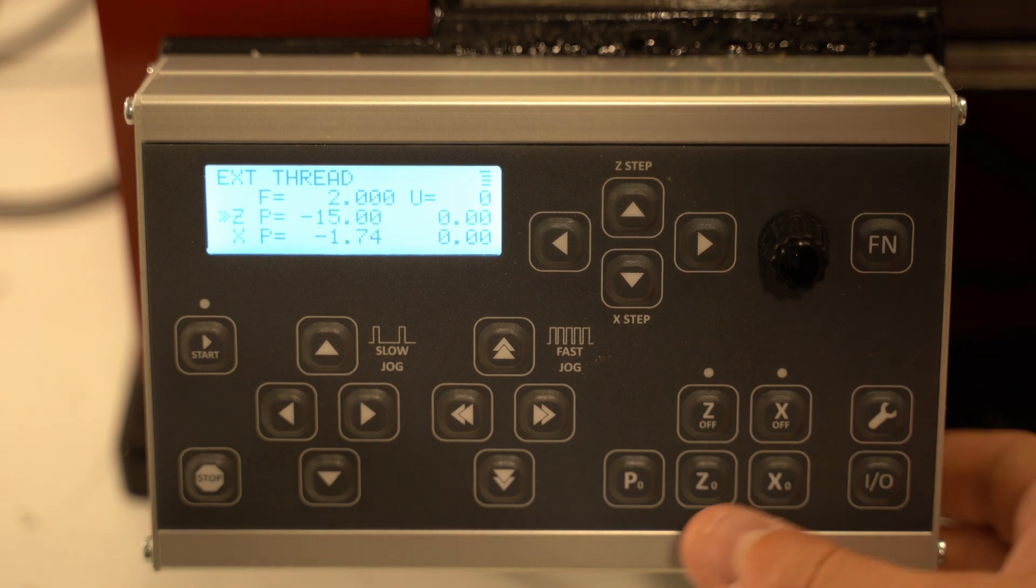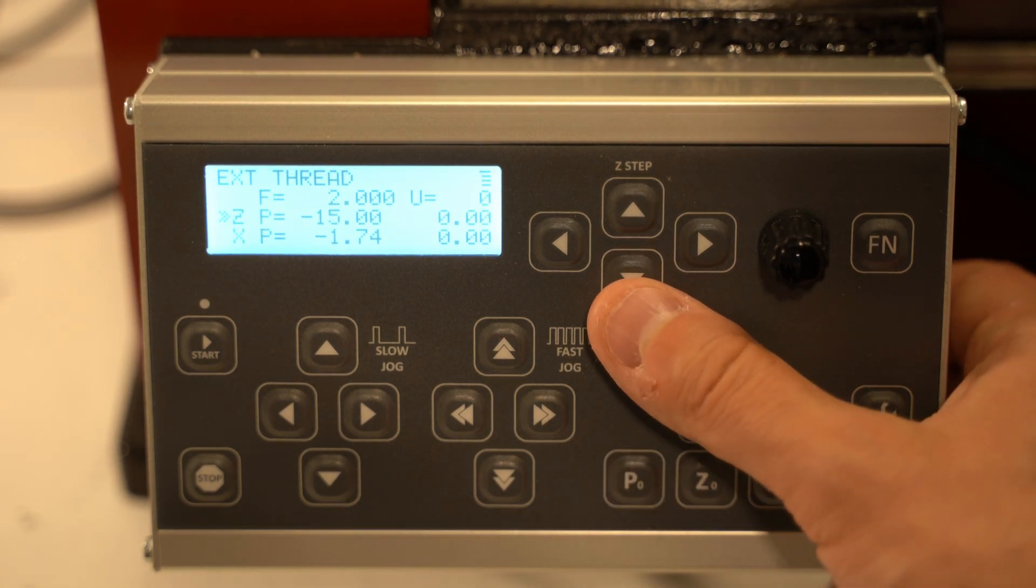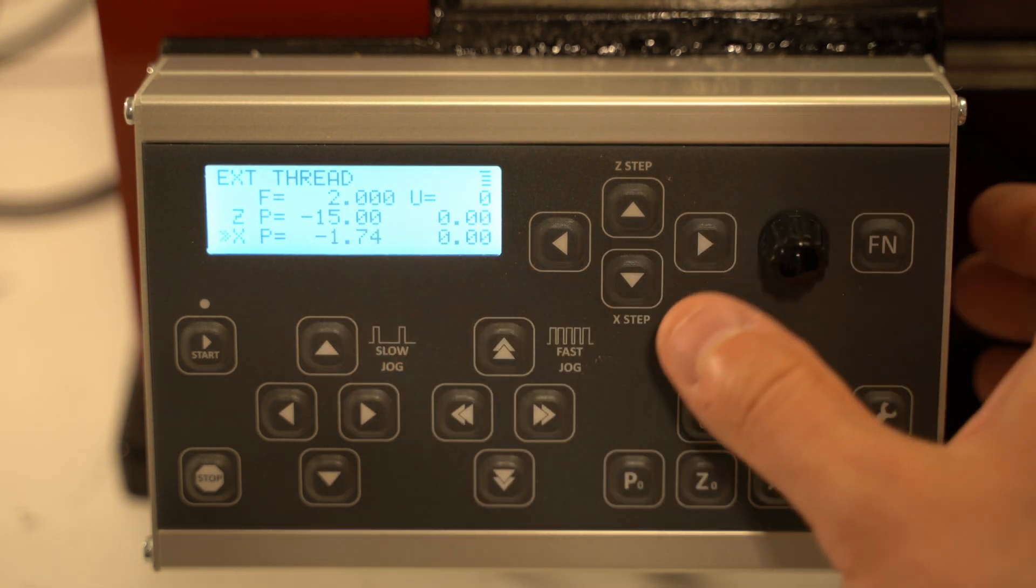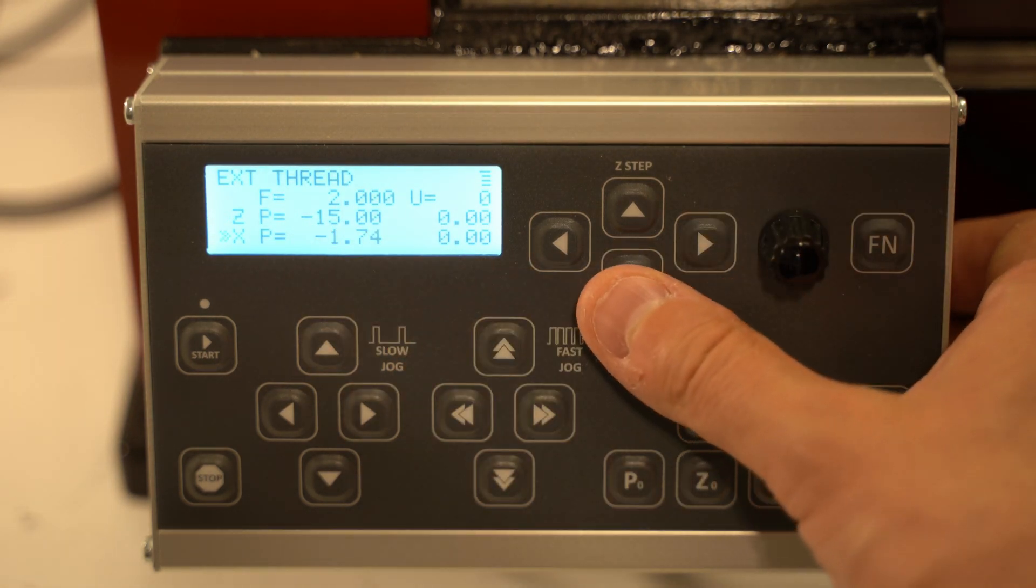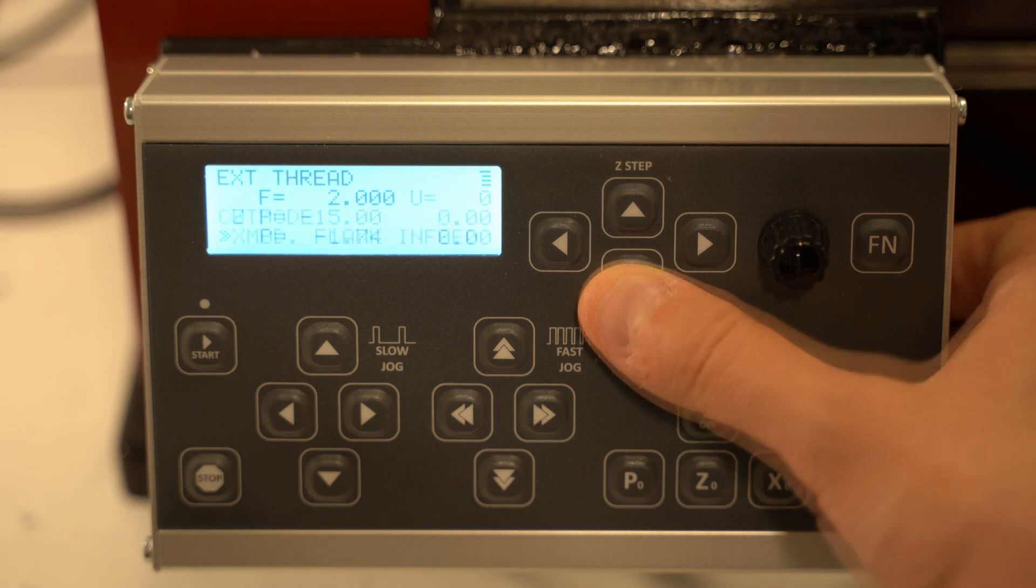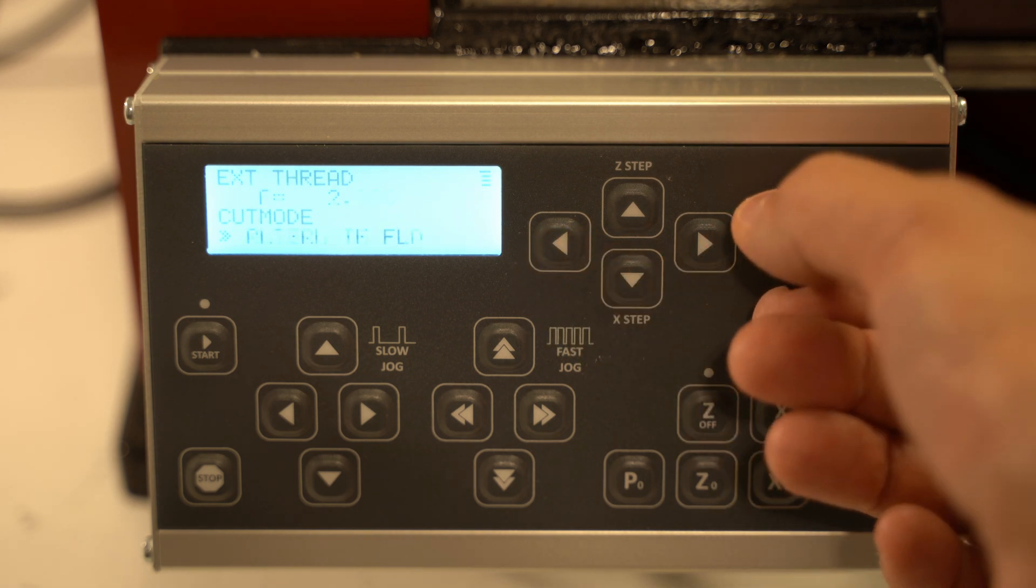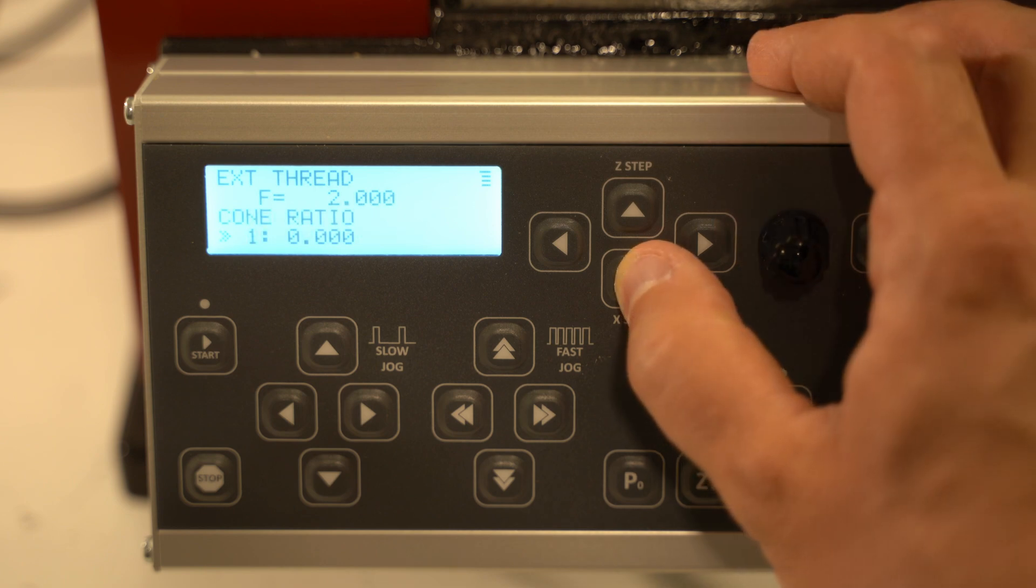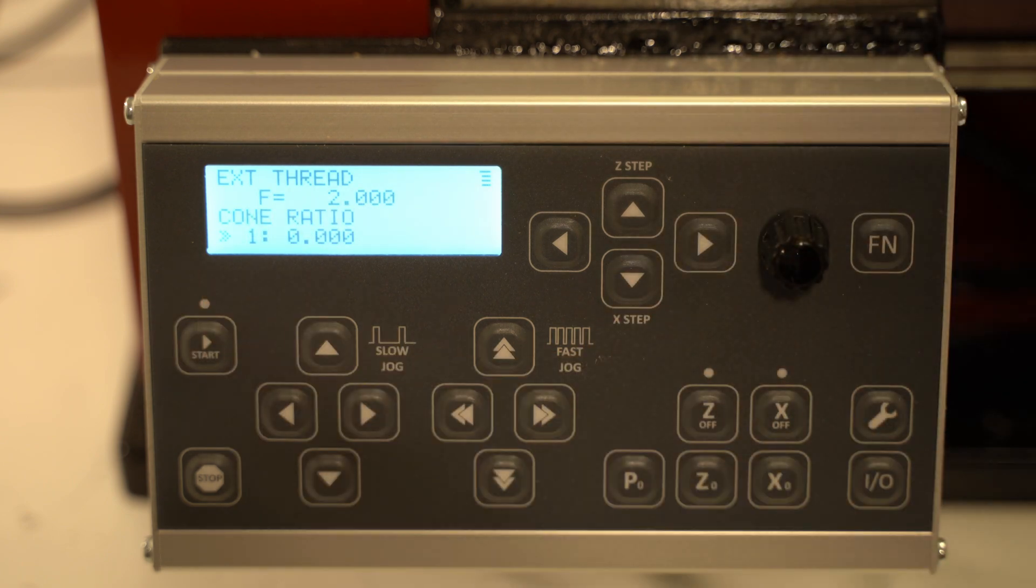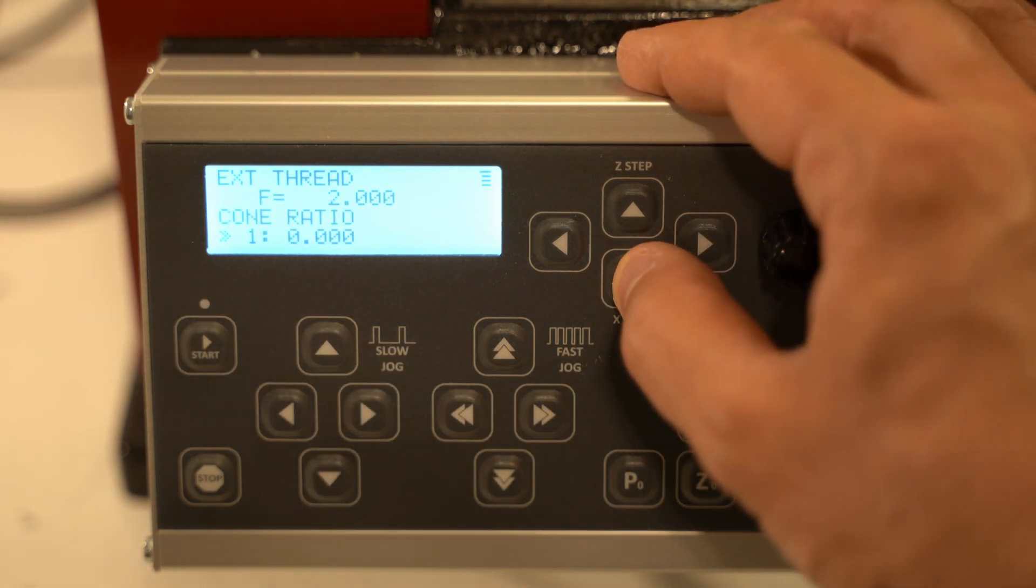The holy grail of electronic lead screws. Automatic thread cutting. Set the pitch to 2. We're going to go 15mm to the left. There are different cutting modes that are possible here. And I can also set a conical thread here, which is mind-blowing.